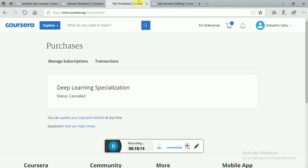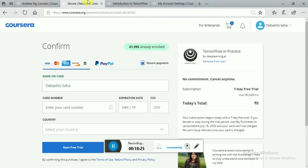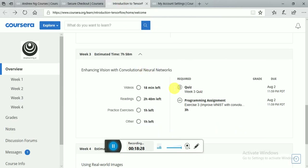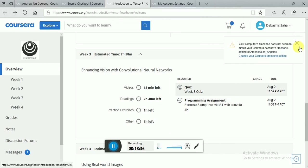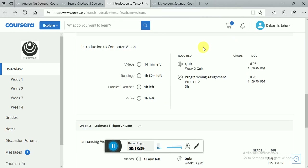Please follow my words. First do all the lectures by auditing the courses. Then go to the secure option, add your payment. You will only need a few days to complete the quizzes and the programming assignment. I have done it this way and I am successful in getting three course certificates.